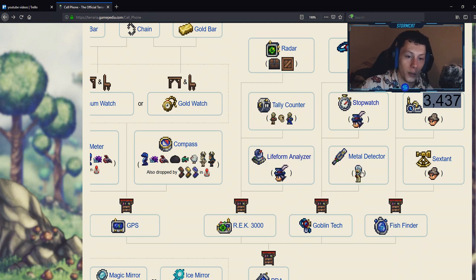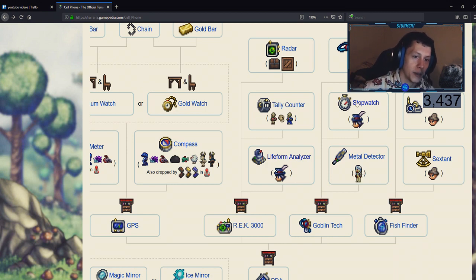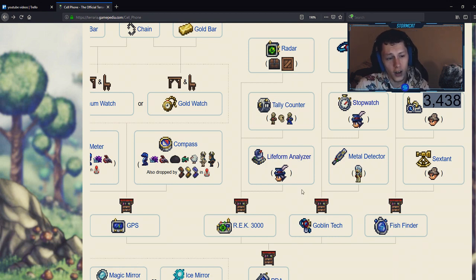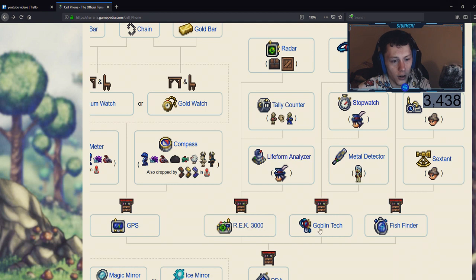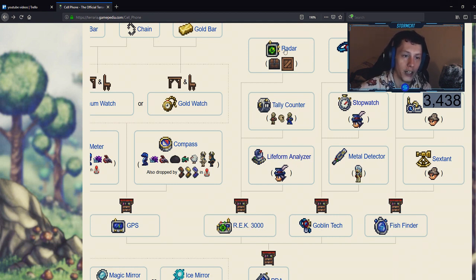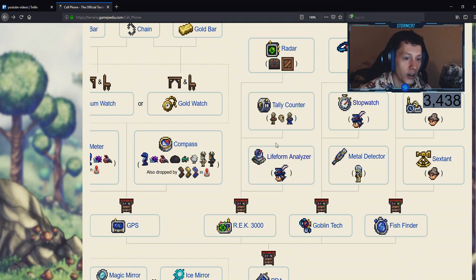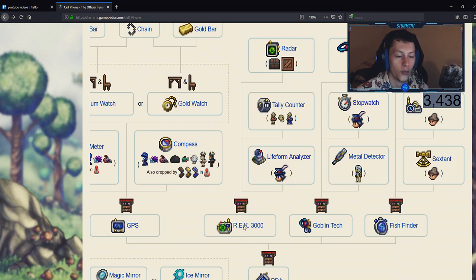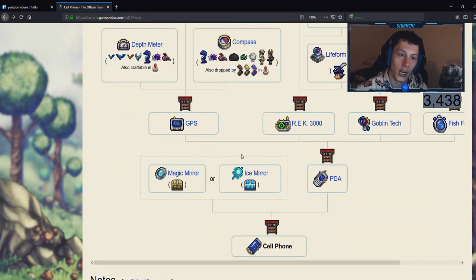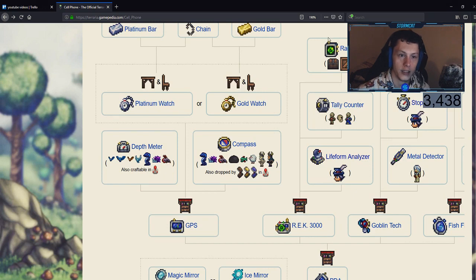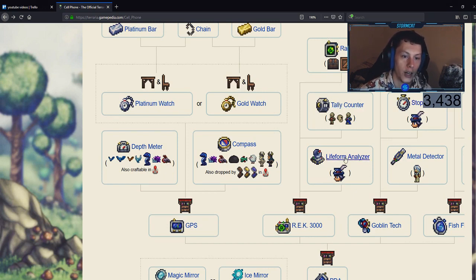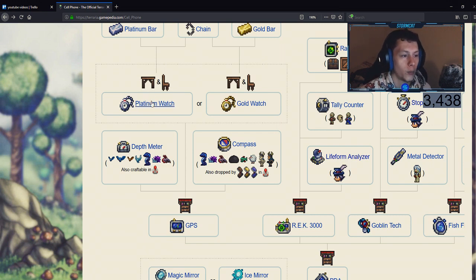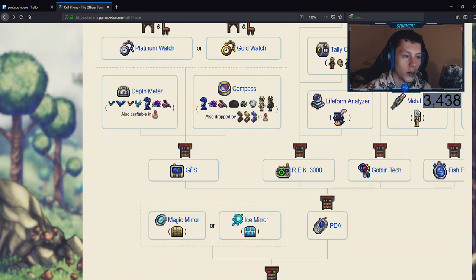But if you keep farming you will eventually get the metal detector, and that is combined with the stopwatch and DPS meter for the goblin tech. Now guys, these other things here aren't anything special. They are just the combined uses of the items that you had before. Next we have the radar, tally counter, and life form analyzer, which is crafting the REK 3000. The REK 3000, again as I said before, just combines the radar, tally counter, and life form analyzer.